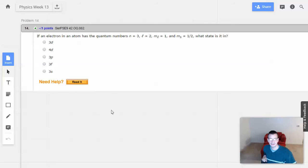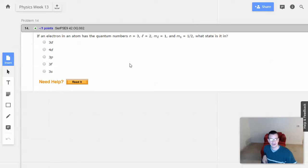Week 13, problem 14. If an electron in an atom has the quantum numbers 3, 2, 1, and 1/2, what state is it in?